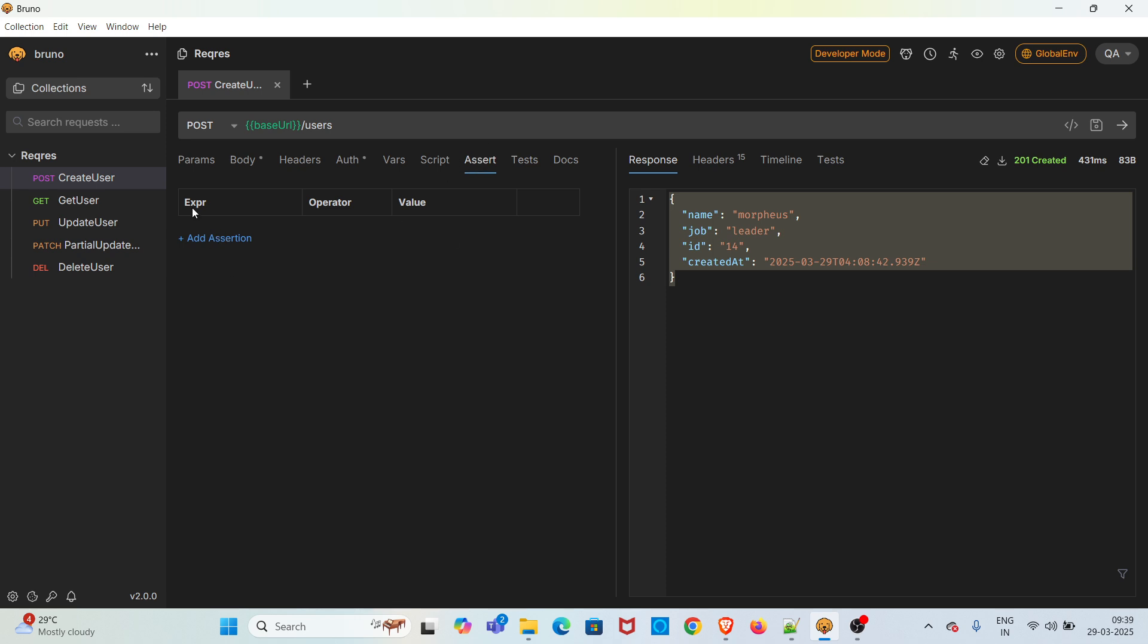In the expression column you have to use this particular expression to assert the status code. res.status is the expression we have to use. So we're expecting a 201 status code. In the value column you can mention the expected status code.